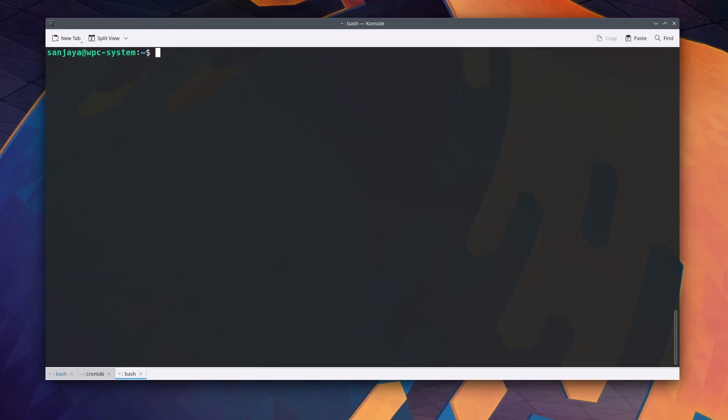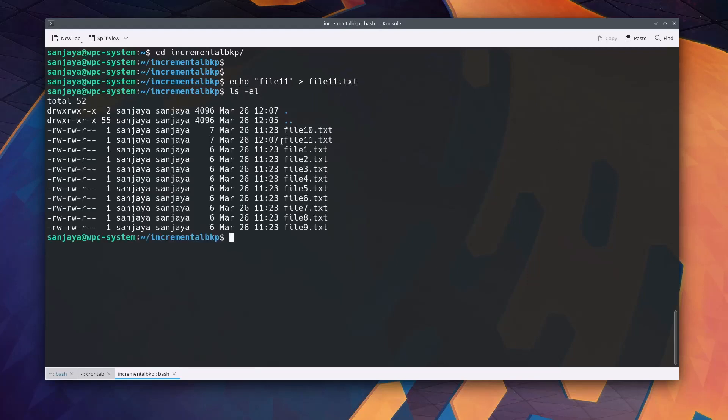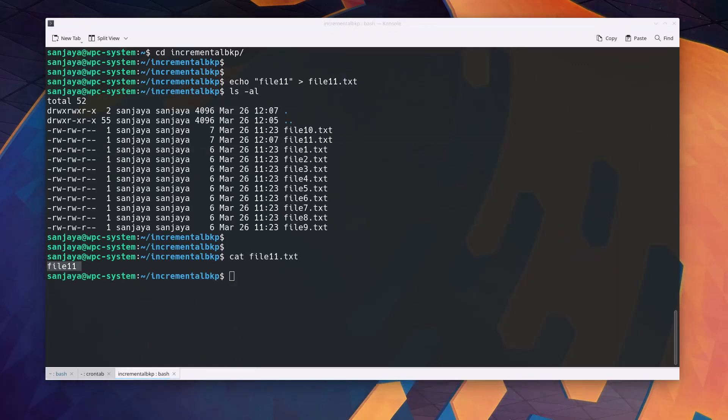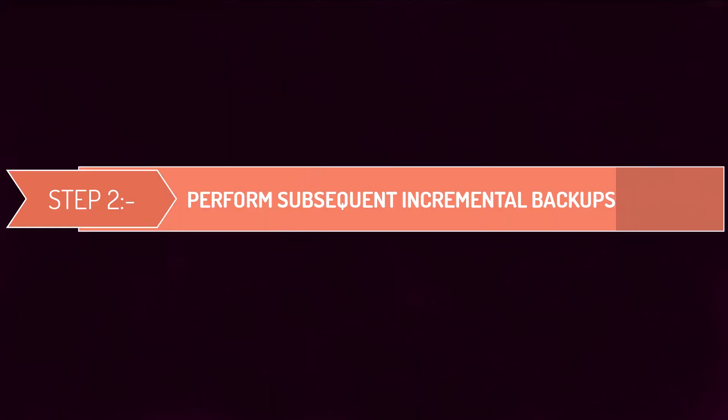Next before creating the incremental backup, I am going to create a new file and write some text on it so that we can verify if the incremental backup is working or not. For that, I switch the current directory to the incremental bkp directory and run echo space double quotation file one one double quotation close space greater than symbol space file one one dot txt. Verifying, we can see the file is created with text of its file number. I switch back all the way to the home directory with just the cd command and start step two which is to perform subsequent incremental backups.